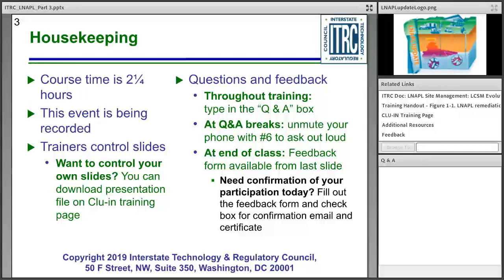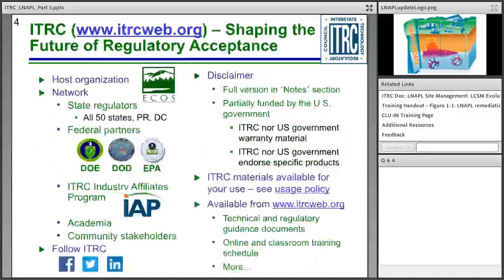There is also an online feedback form for you to complete to let us know how the training went today. By completing the feedback form you will be eligible to receive your certificate of completion to support your documentation of continuing education. At the end of the feedback form you will be able to certify that you participated today, and a certificate will be issued to you.